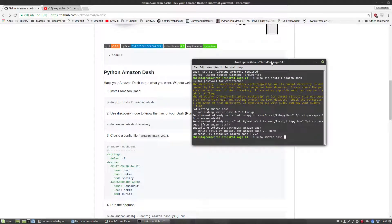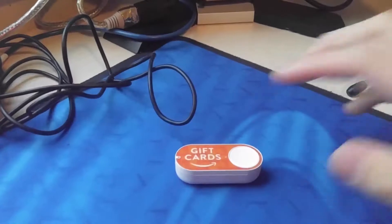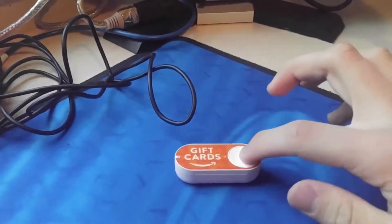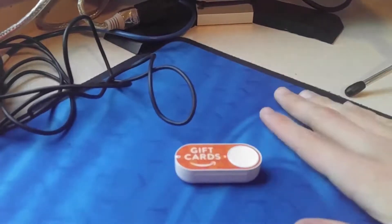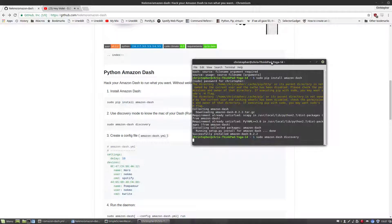Next, you're going to want to click the white button that's on the Dash button. This is a fairly complicated process, so I'll try to visualize it for you now. Just like that.